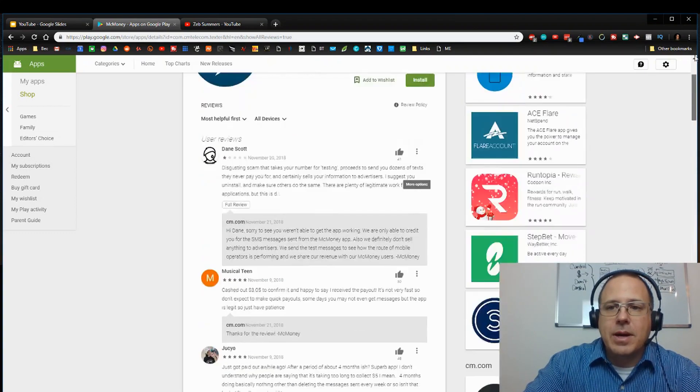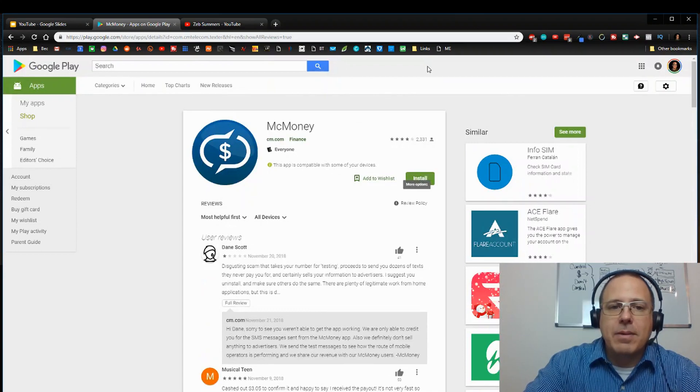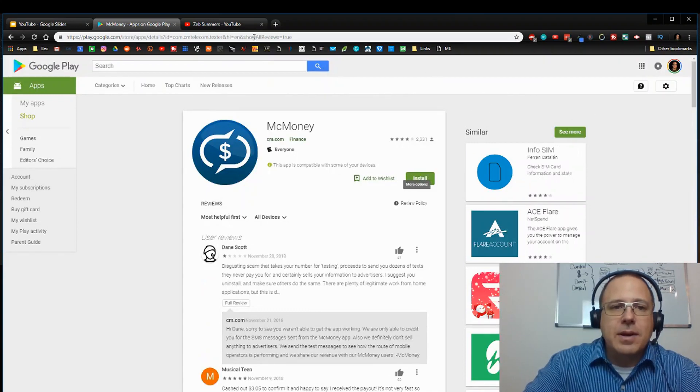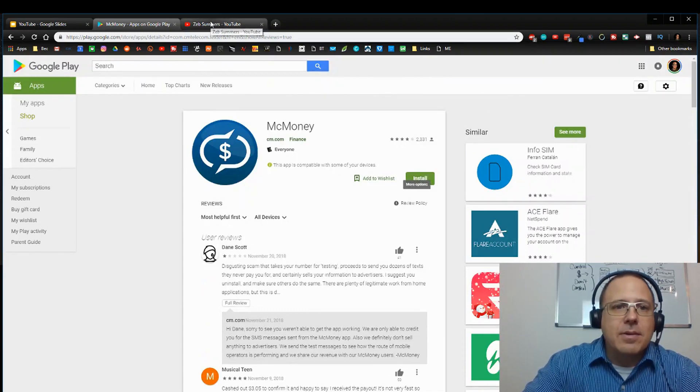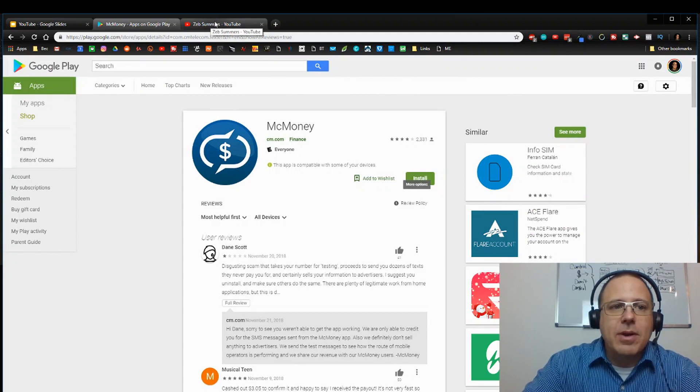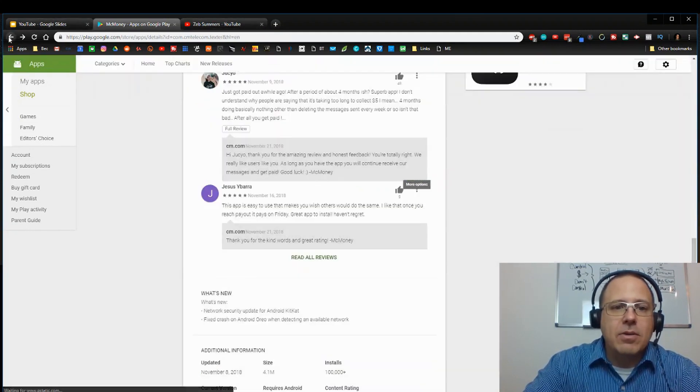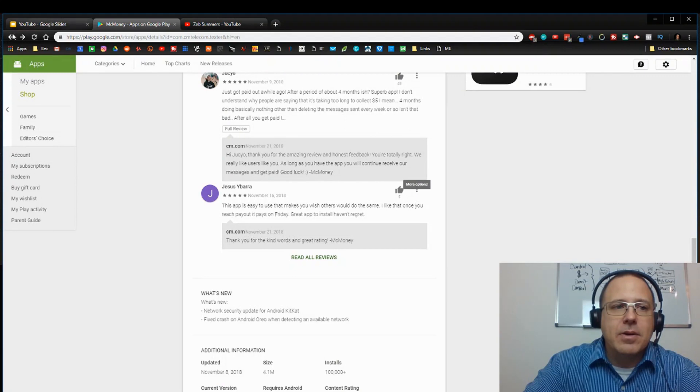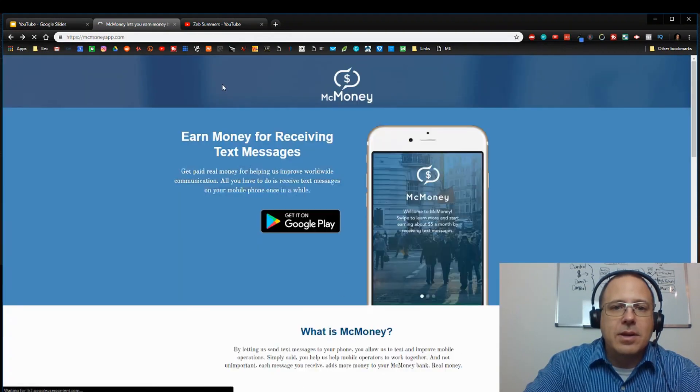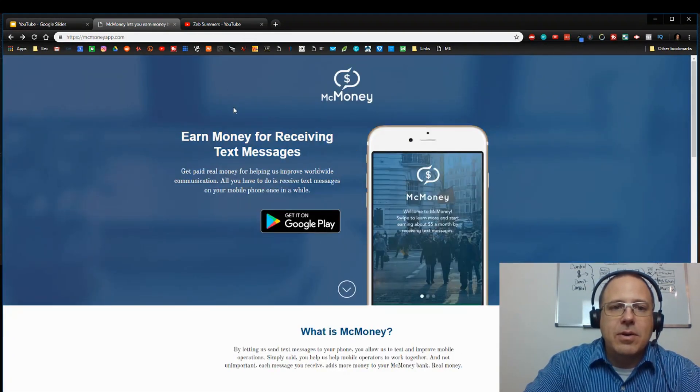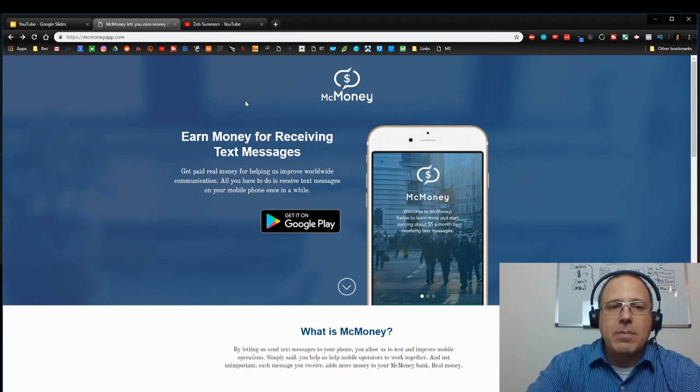So I guess it's just hit and miss, but either way it's free PayPal money. So if you want free money, maybe you have to wait for it, but it's free money. Go check that app out. It's called McMoney. Go to the Google play store, install it, start receiving text messages and be on your way to earning that free PayPal money.